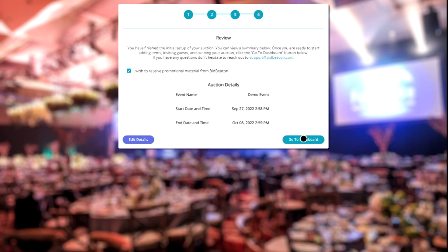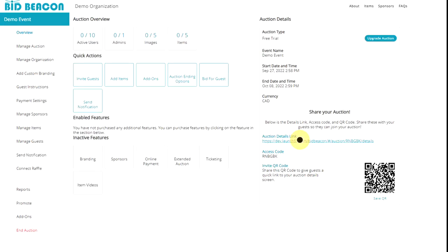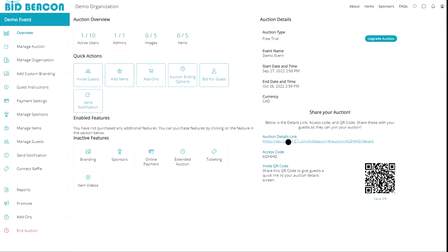Lastly, we can review the auction details that we entered. And if everything looks good, we can proceed to the auction's dashboard. And from the dashboard, we have the auction overview screen where you can review your auction size.